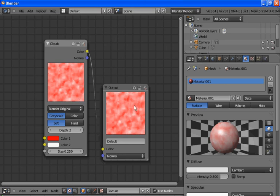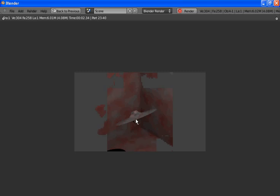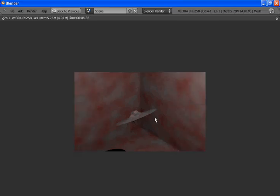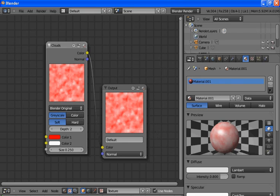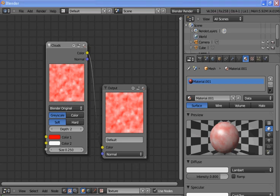Now we'll render. The saucer is reflecting a bit of the red clouds. And there you have it — you have yourself a nice flying saucer.